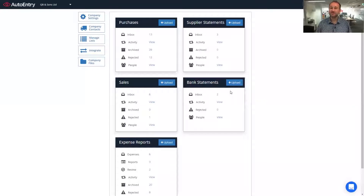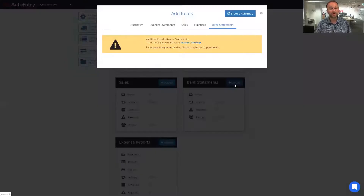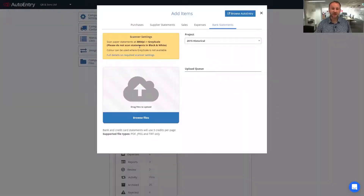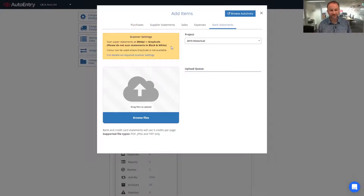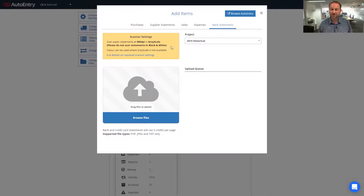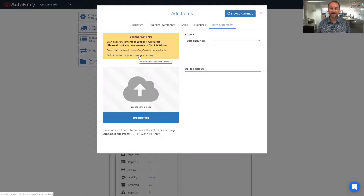If they're paper, simply run them through a scanner, click on upload, and we can upload that file directly into AutoEntry. When we open the upload window for our bank and credit card statements, we do have stricter scanner settings — recommended 300 DPI and grayscale, a fairly standard setting for any scanner. AutoEntry will reject any statements that are uploaded in black and white, as the extraction of characters on the page is too difficult when scanned in black and white.